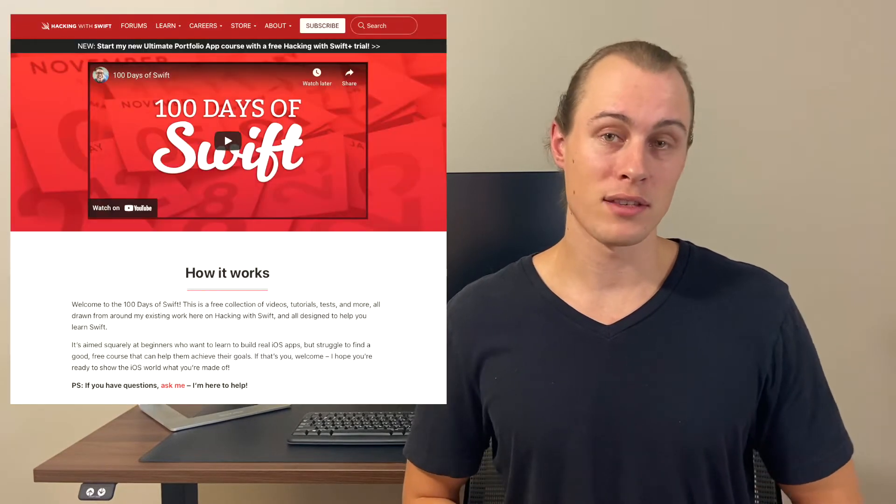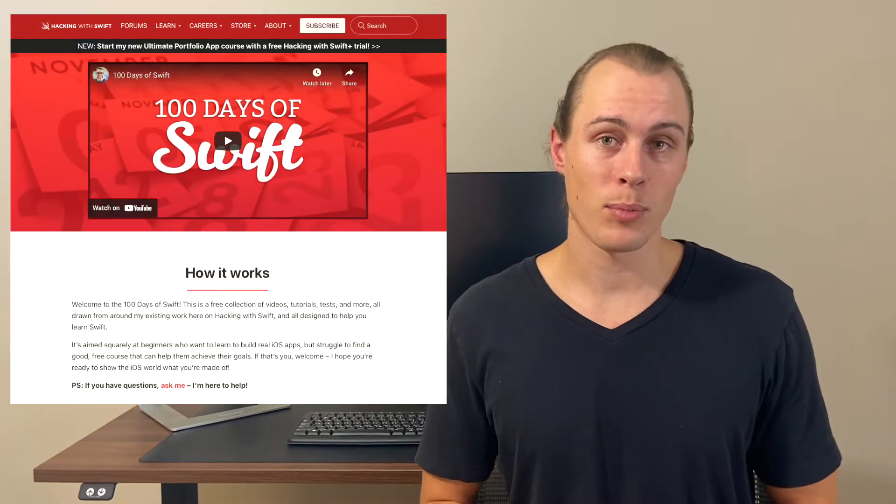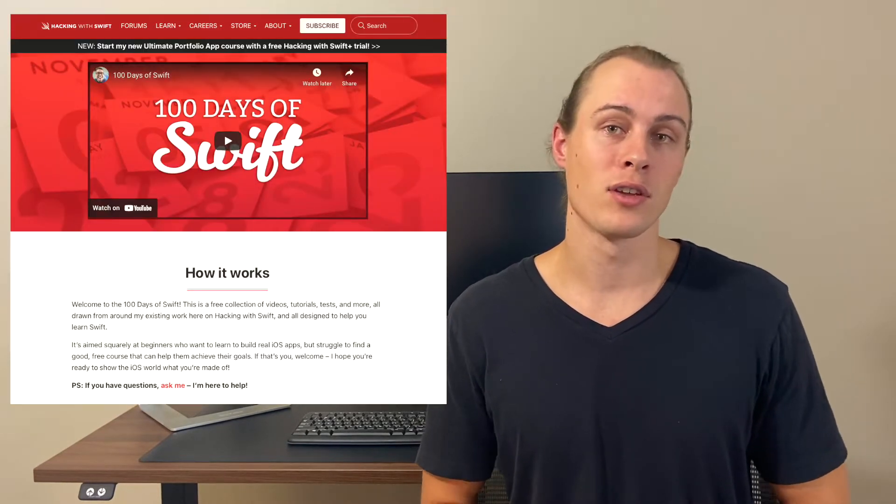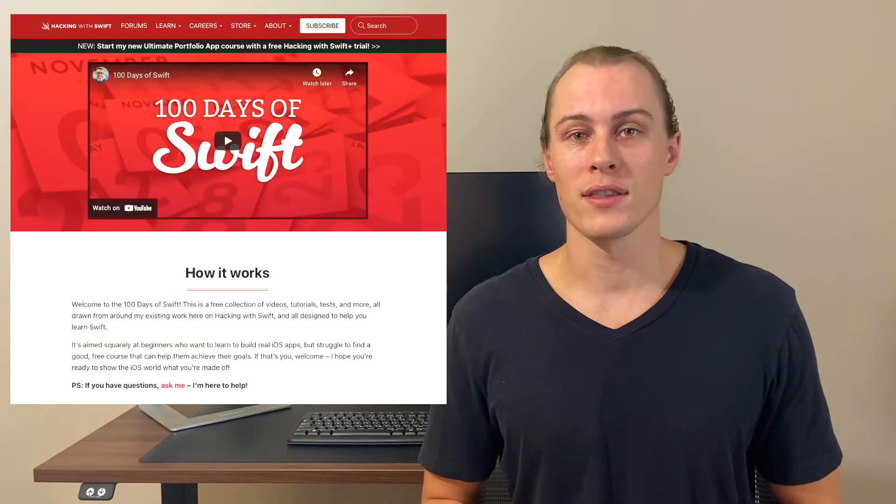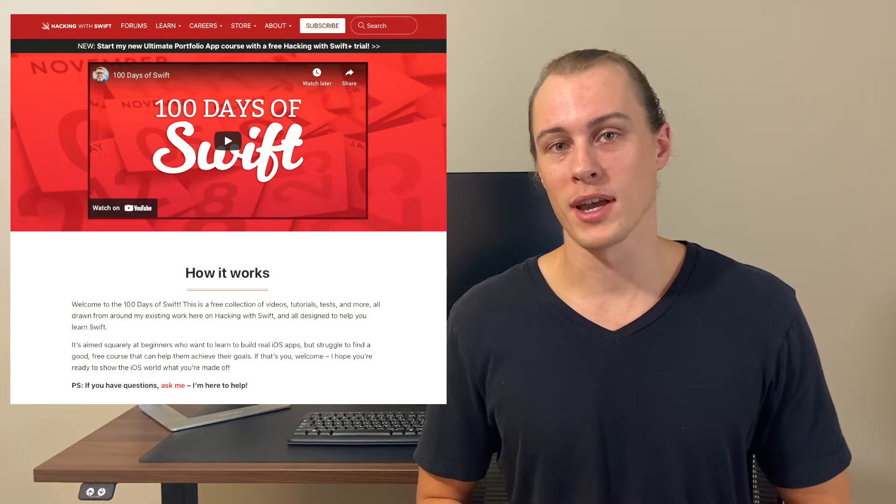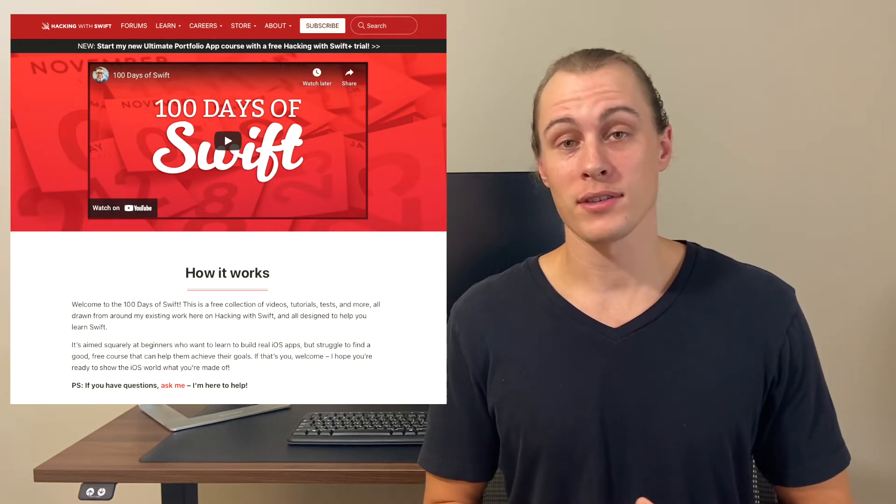Another fantastic place to start is the 100 days of Swift course by Paul Hudson, who created the Hacking with Swift website. Now, this is a completely free course that's broken down into 100 different lessons. So if you get through it all, you'll come out of it with a really solid foundation of iOS development, the Swift programming language, as well as have built several functioning apps that will give you a great taste of what you can actually create as an iOS developer.